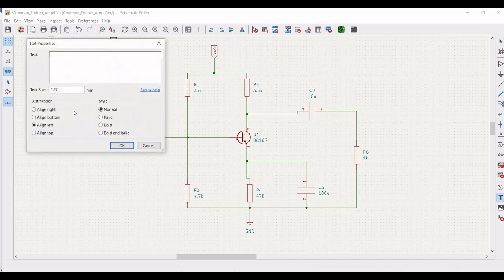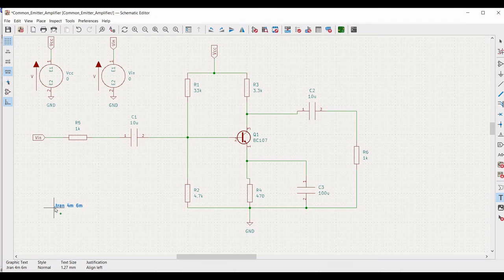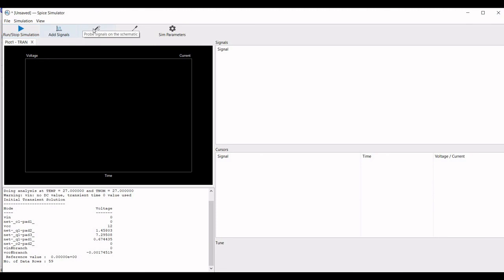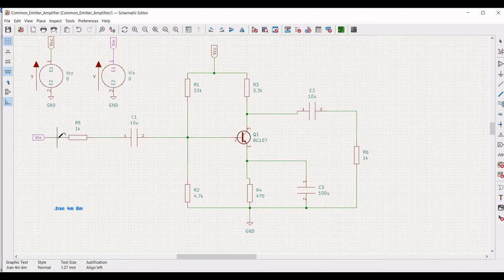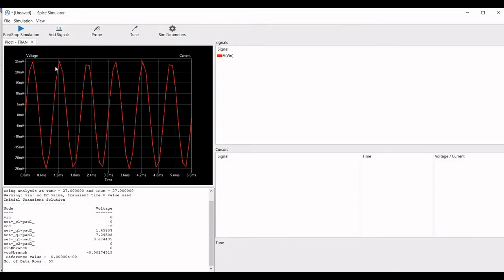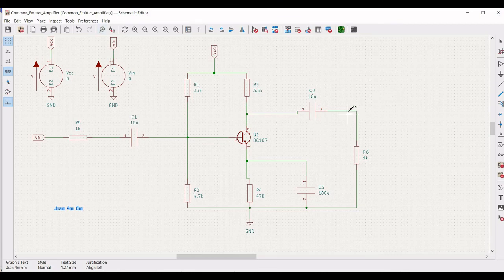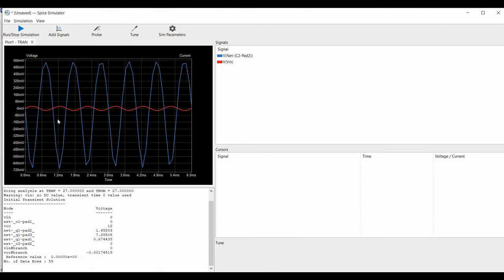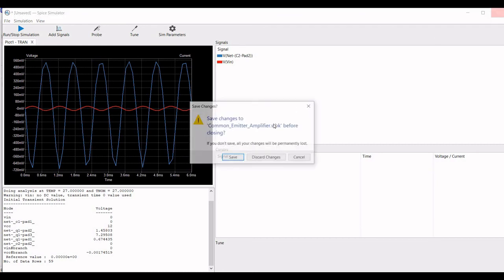Now we must perform the transient analysis. Click on place and define the text as .tran 4m 6m, then place this syntax on the schematic window. Click Inspect and click on Simulator. Click Run and stop simulation. Click on probe and place the probe across VIN to see the input waveform. Click the probe across capacitor C2 and resistor R6 to see the output waveform for this circuit.